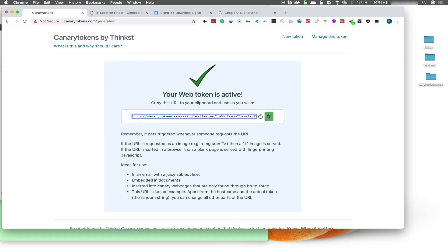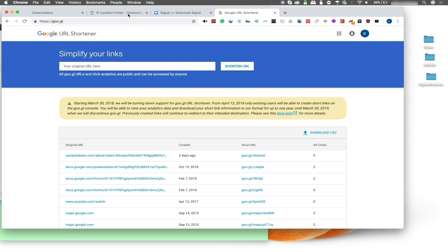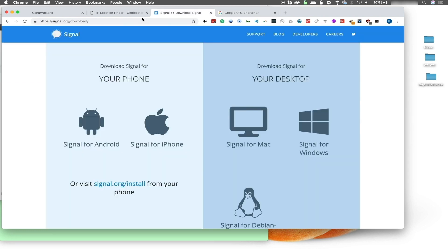To start, I'm going to go ahead and just visit the token link and see exactly what we see when we put this in.